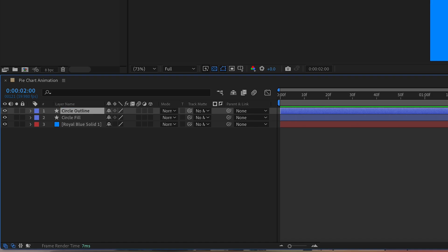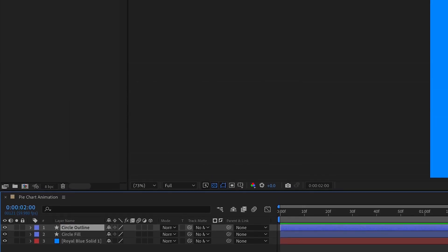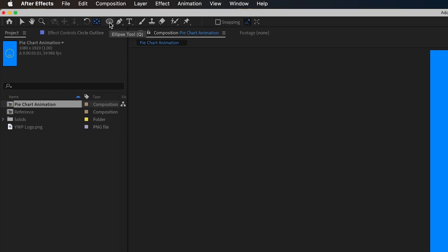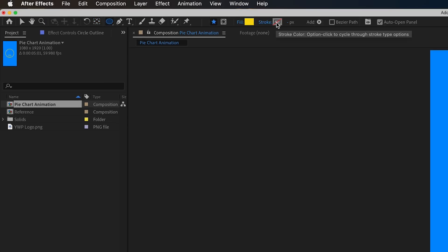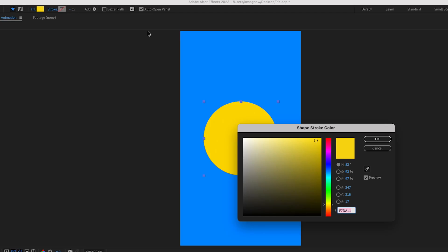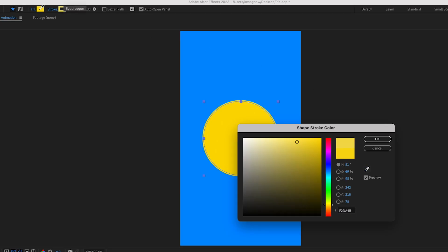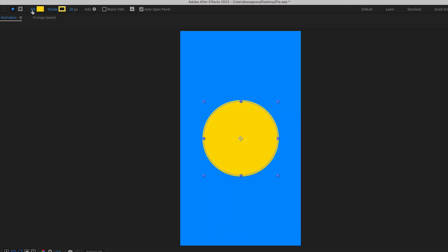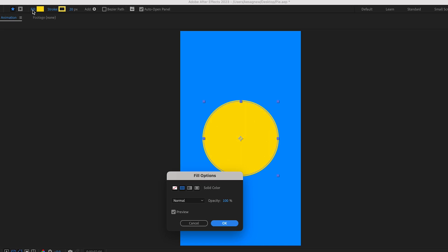With that circle outline layer selected, go ahead and go up to your ellipse tool and then we want to click the stroke and then click so that it matches the fill. You're going to want to take away the fill as well. You can do that by clicking fill and then hitting none.